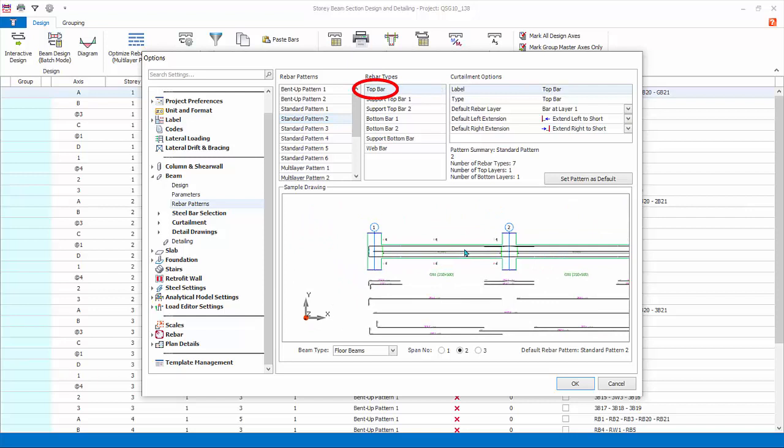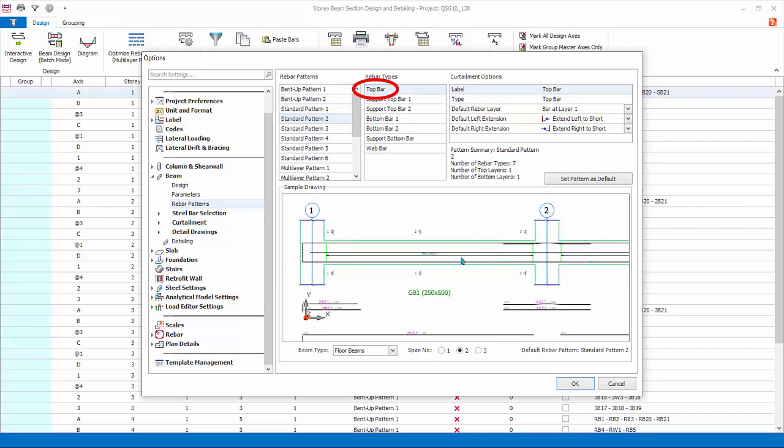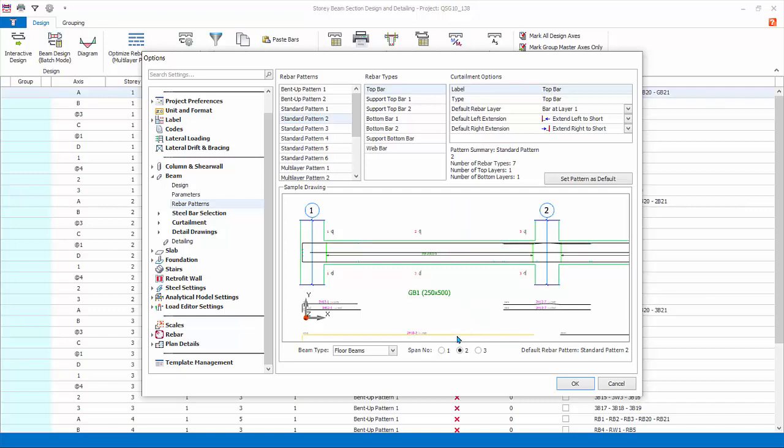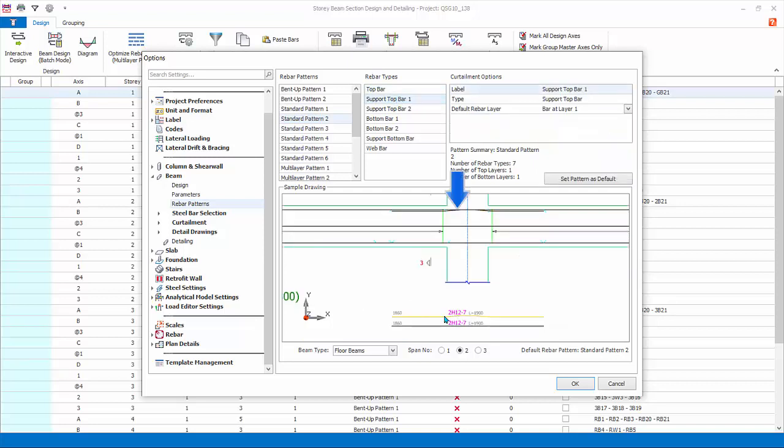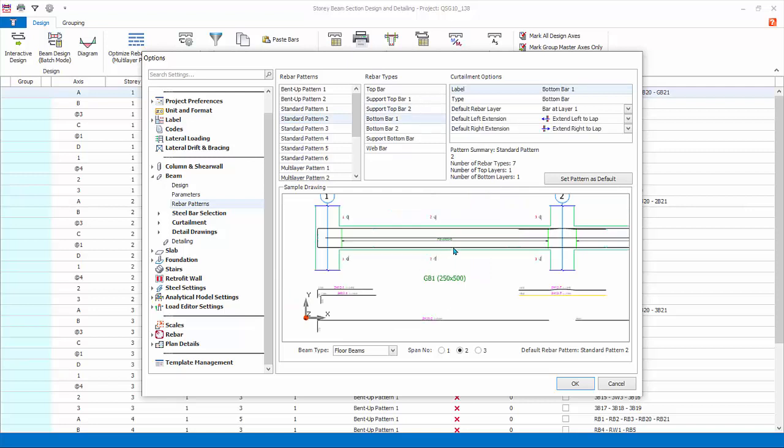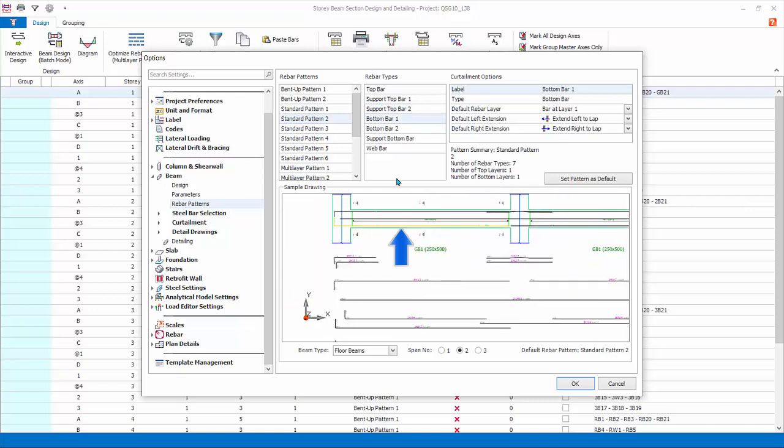For example, select Top Bar. This is the topmost layer bar that covers the top span and top support region of the beam and is by default set at Layer 1. You can zoom in the diagram and locate its position in the beam diagram. Each rebar is also plotted separately below the beam diagram. The default extension is short of the column, which can be changed by clicking on the drop-down menu.